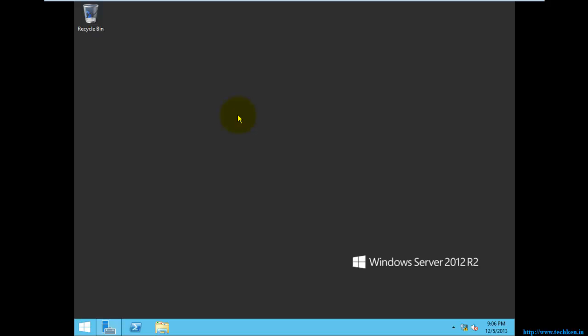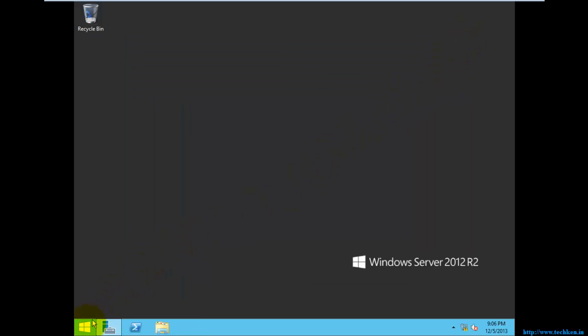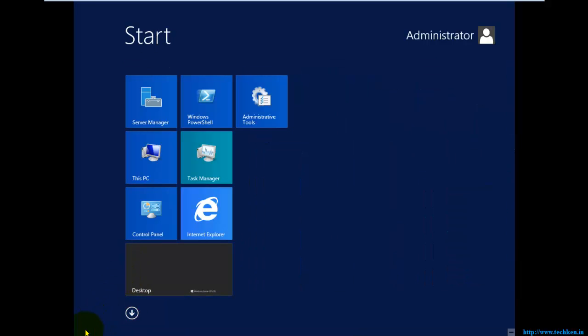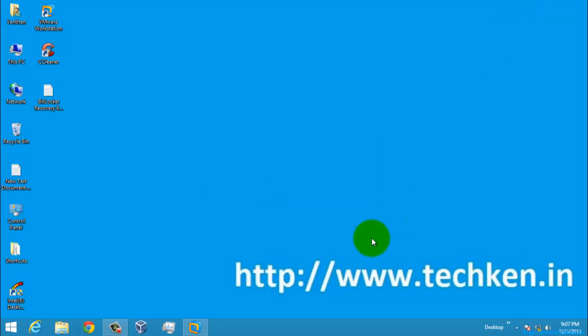We can confirm the installation details — here you can see Windows Server 2012 Data Center Evaluation Edition, installed on a 64-bit operating system with 2GB of RAM. This is not yet activated. This is the new Start menu for Windows Server 2012. So we have now seen the Windows Server 2012 R2 installation, and later we can explore the features, configuration of services, and roles in this server. Thank you for watching the video.